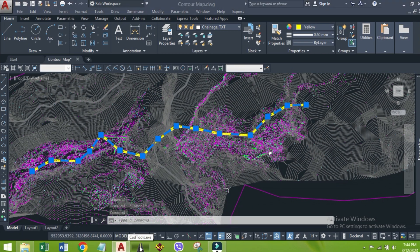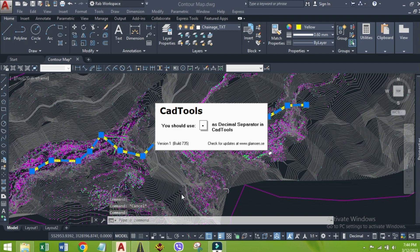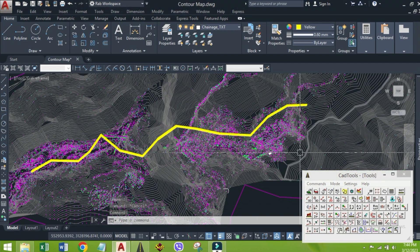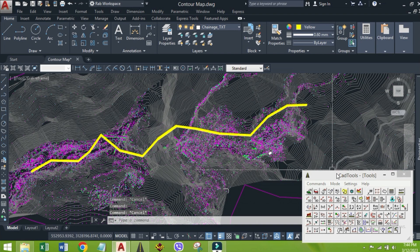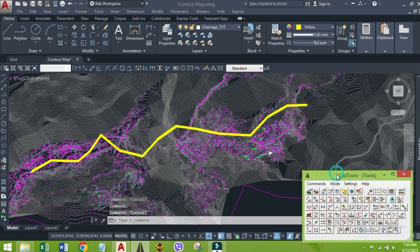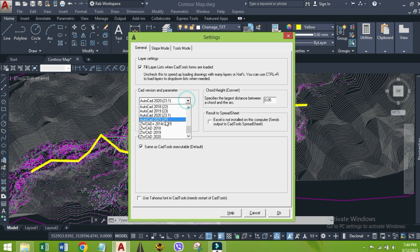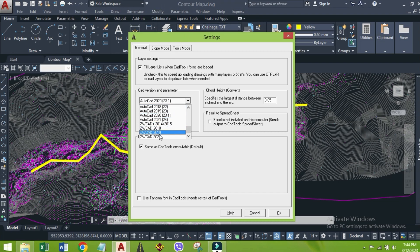Let's open CAD tools. You can find lots of videos about installation of CAD tools. First of all, we have to select our AutoCAD version from settings. Otherwise, it will not work properly. My AutoCAD is 2020, so I have selected this version.